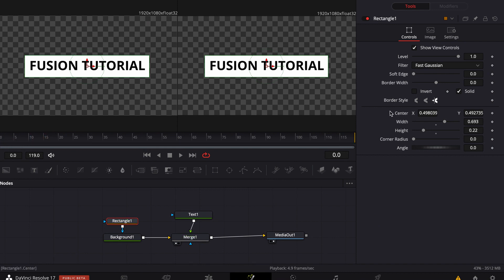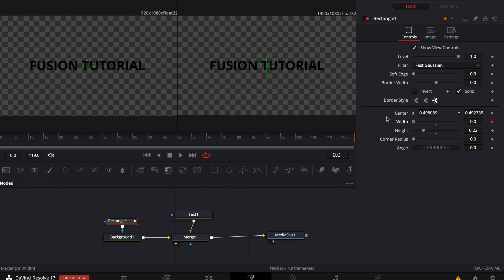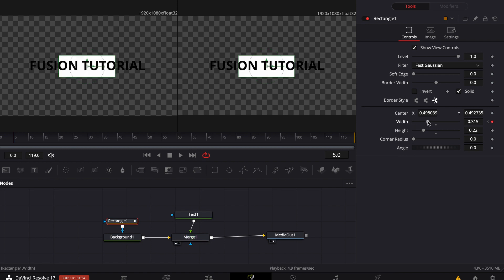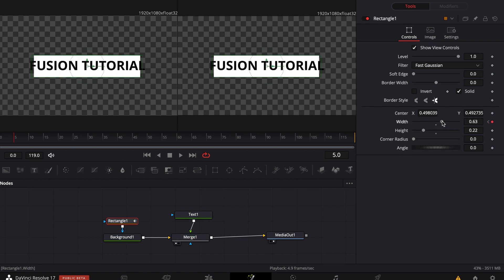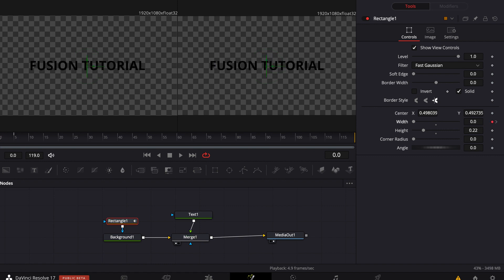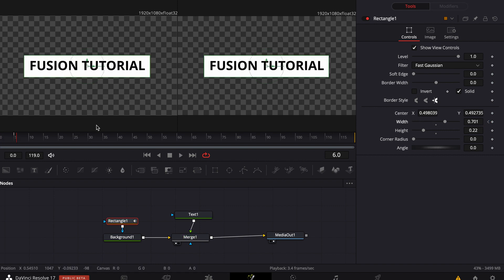Now go back to your fusion page, go to the rectangle, and be sure that you're on the beginning of the clip. Make a keyframe on width, then put the width to zero. Then skip five keyframes, make another keyframe, and put the width up again — just like that, or a little more — and now you can see our box is appearing.